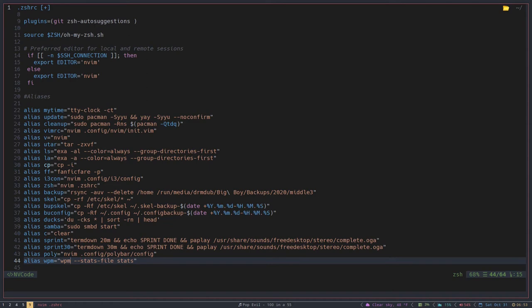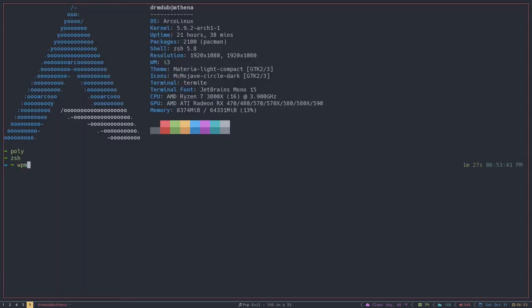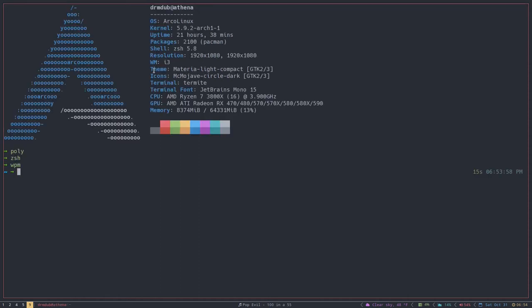And then that'll allow me to use wpm with this flag instead of having to type that in every time. So we write this and we do wpm, and that gets us into the program but using that stats file, so it keeps track of how fast I type, which I'm not going to show you how I do because I suck at typing fast with an audience. Anyways, that is alias.